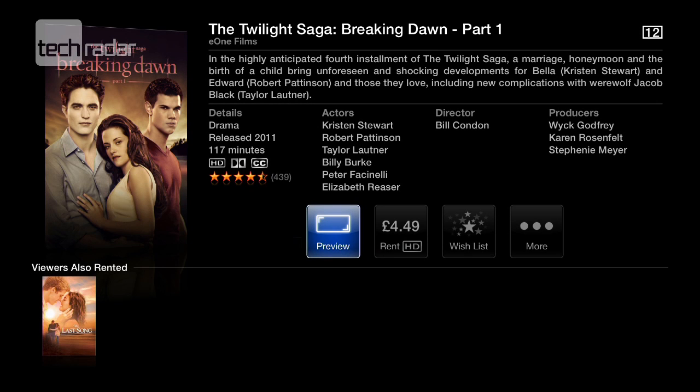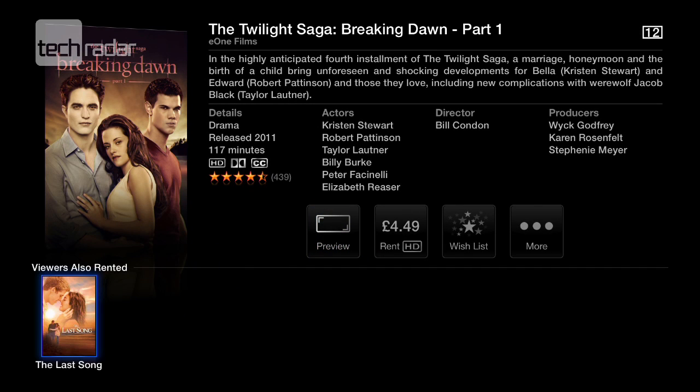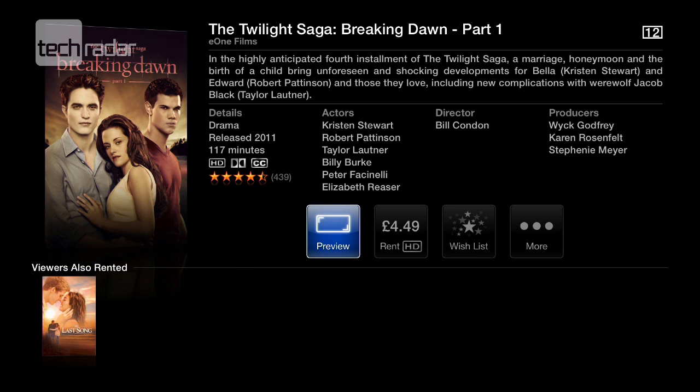Inside here it's easy to buy or rent a film. If you want to preview it you just click on preview and away you go. I'll just click back to the menu now just to show you how it loads in.